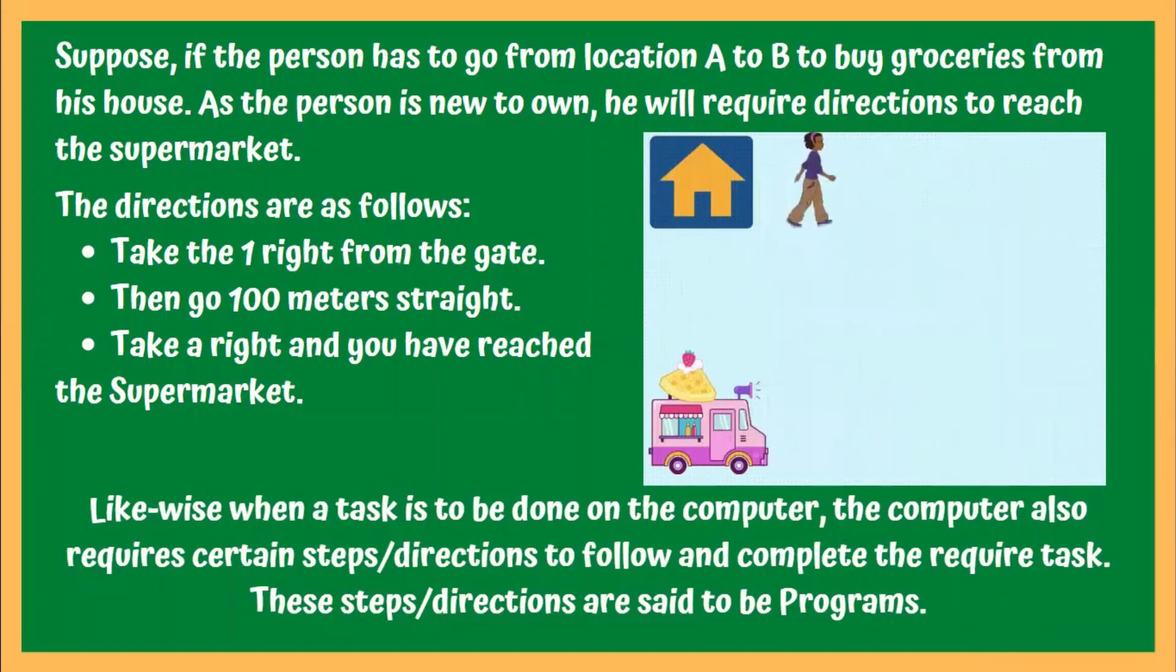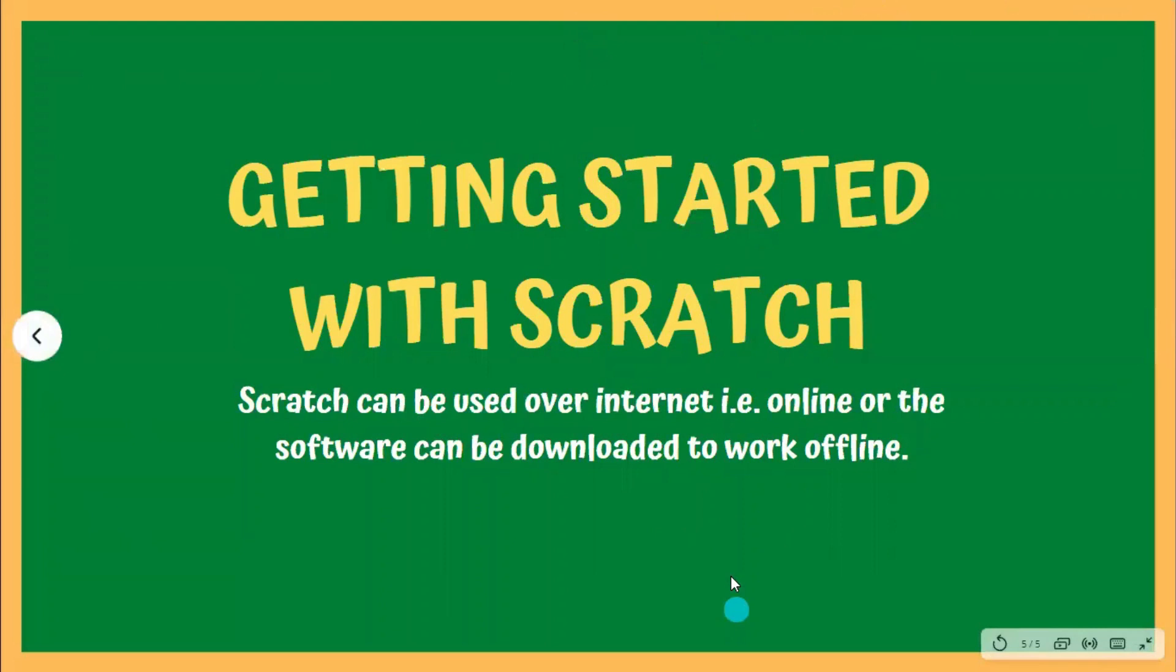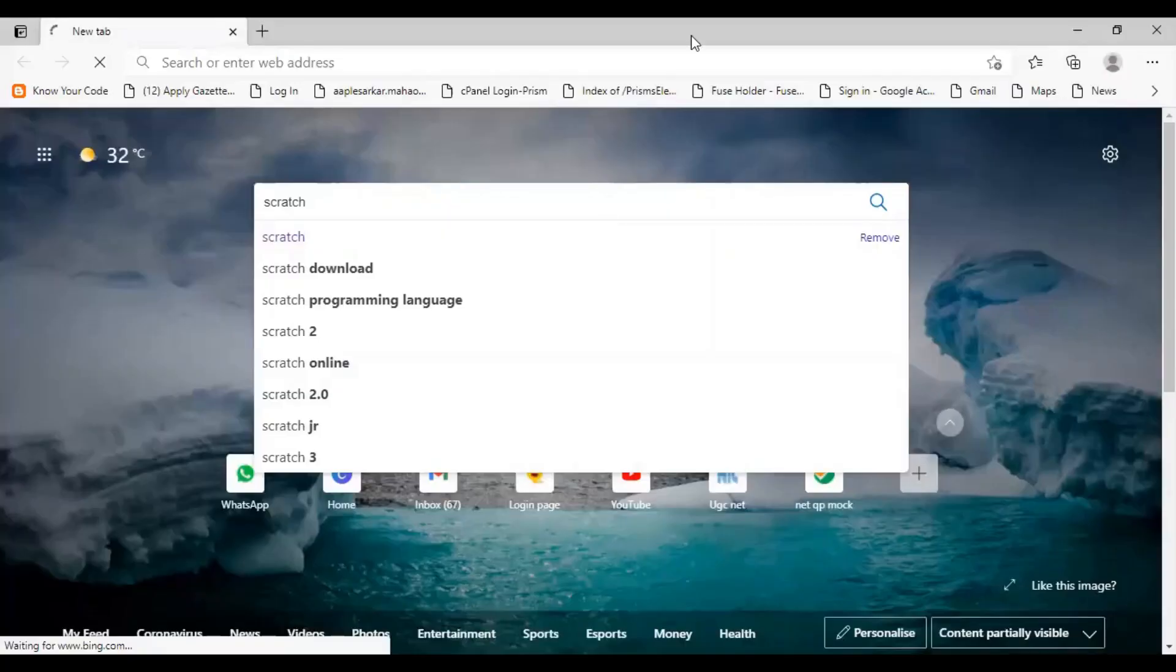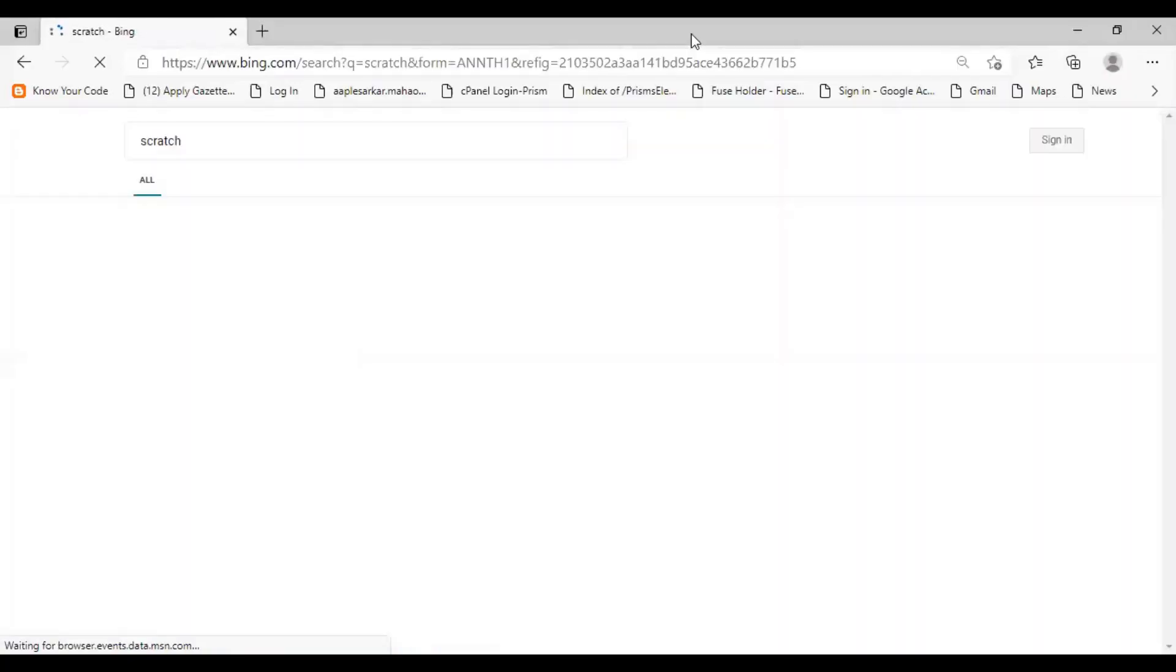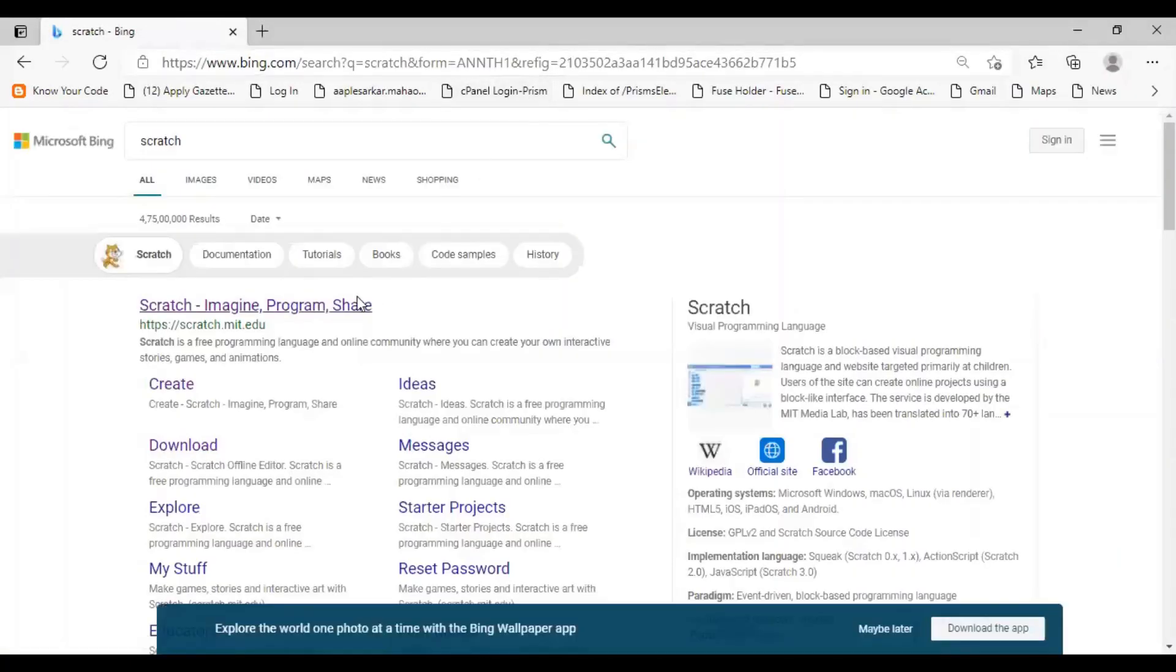Now, let's see how we can get Scratch on our system. Scratch can be used over the internet or offline as well. Let's see how we can use both versions. To download Scratch on your system, first open your browser and click on the first link that you see.